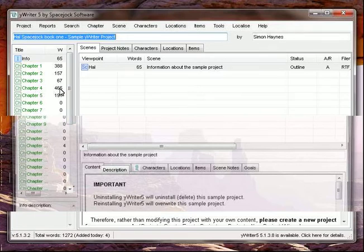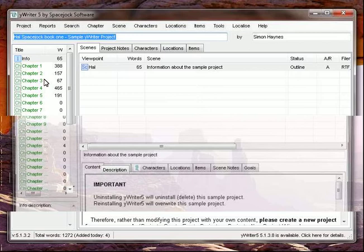It looks similar to the book writing template that we profiled last week on our OpenOffice podcast. That's because the book writing template for OpenOffice was designed to mimic some of the features found in Y-Writer.